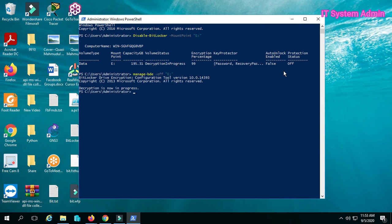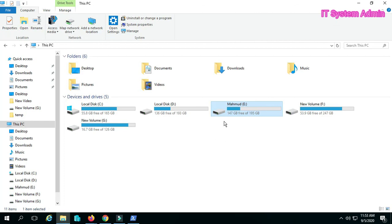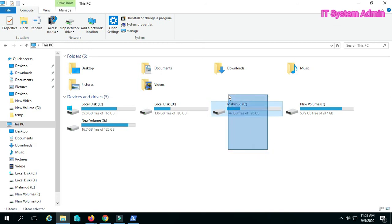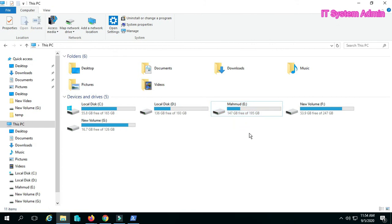Look, decryption is now in process. My E drive is unencrypted. I have removed BitLocker encryption from my E drive in simple two steps. Thank you very much, this is the whole process.